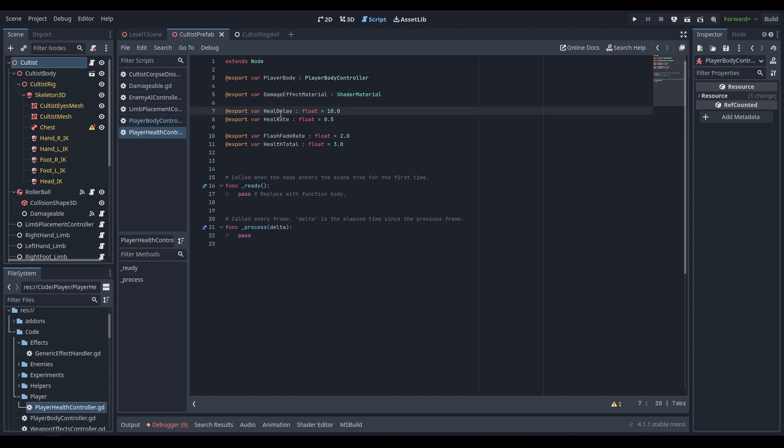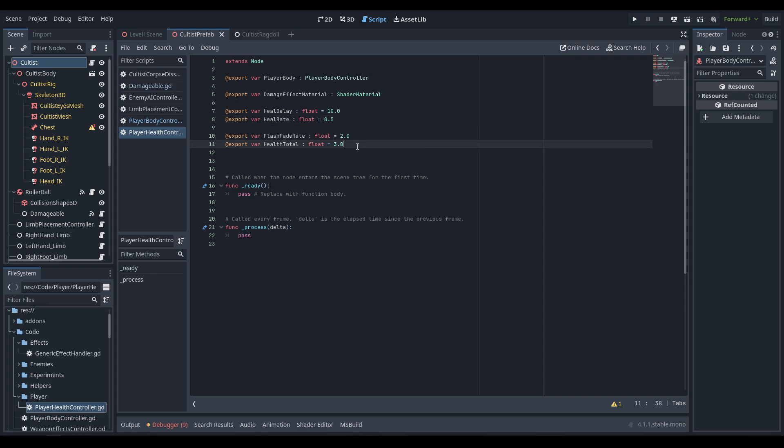We need a heal delay and heal rate. The system works similarly to Modern Warfare: you take damage, an overlay shows how damaged you are, and too many hits kill you — but if you wait you regenerate. This avoids needing med pack items. We also need a flash fade rate and a health total.